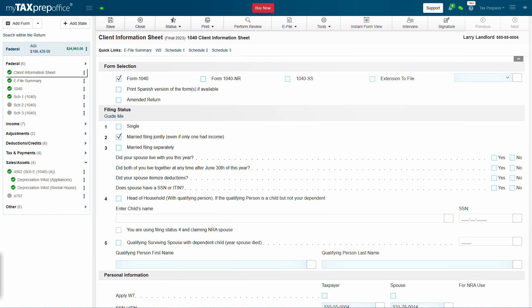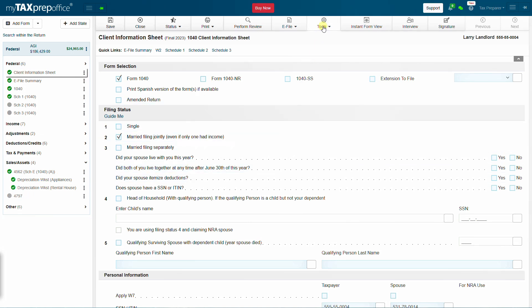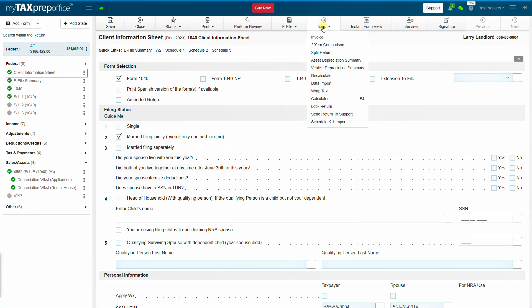Open the return. Select Tools in the top menu. From the drop-down list, select Asset Depreciation Summary.